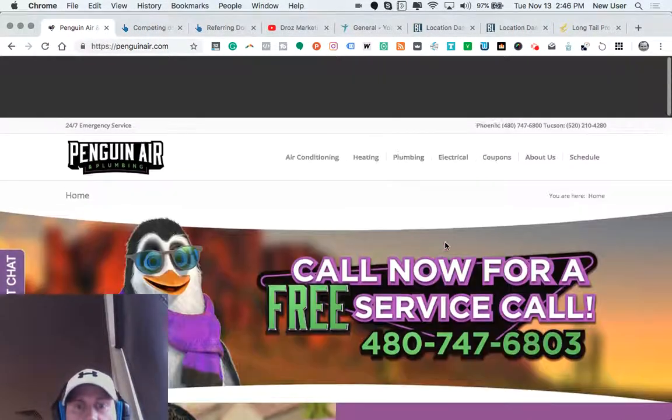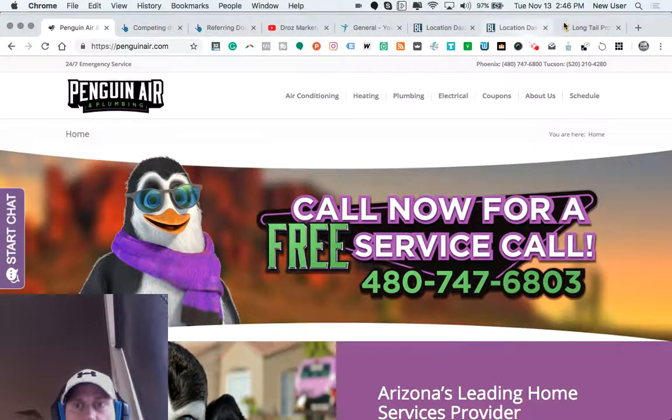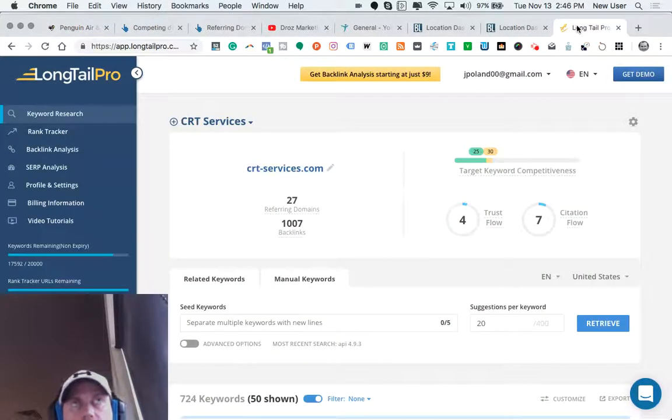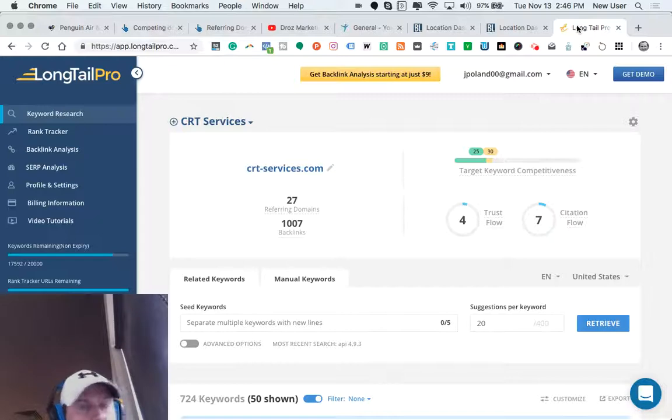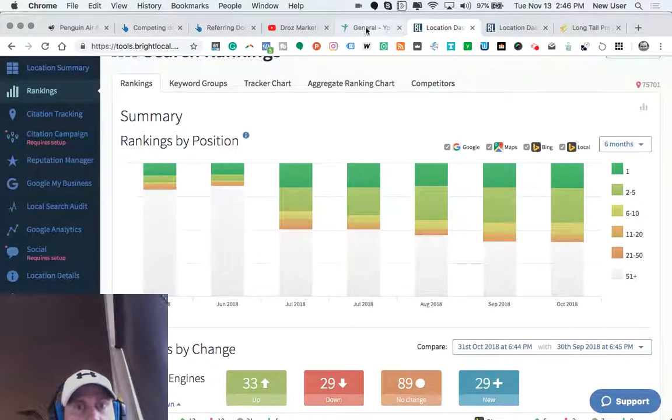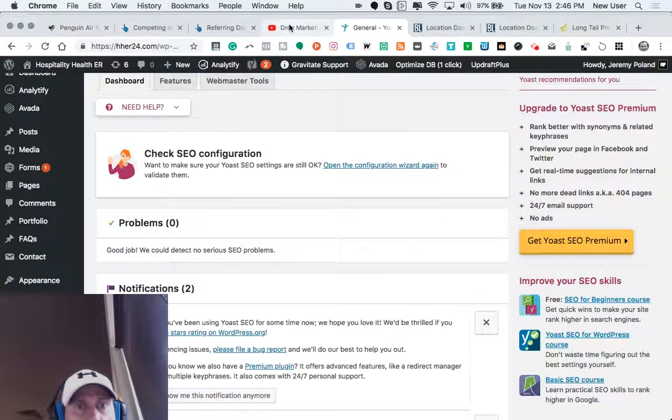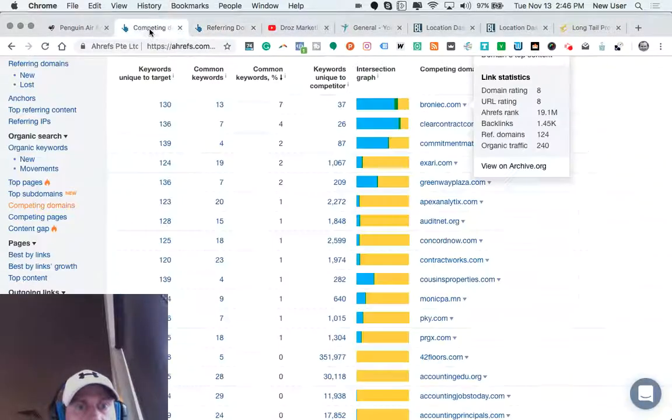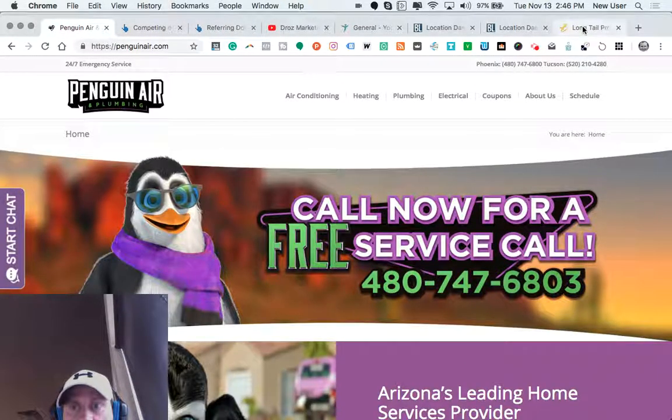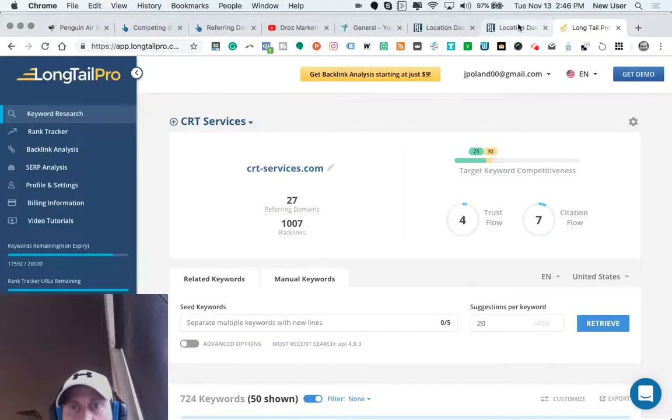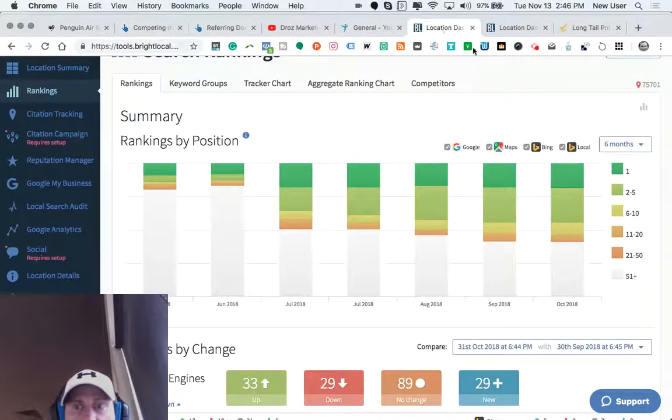So this is an SEO overview. Just remember how important this will be in just a few short years when, you know, almost all commerce and all information gathering happens online. It'd be so important to position your website and your company's online presence well for the flow of commerce.